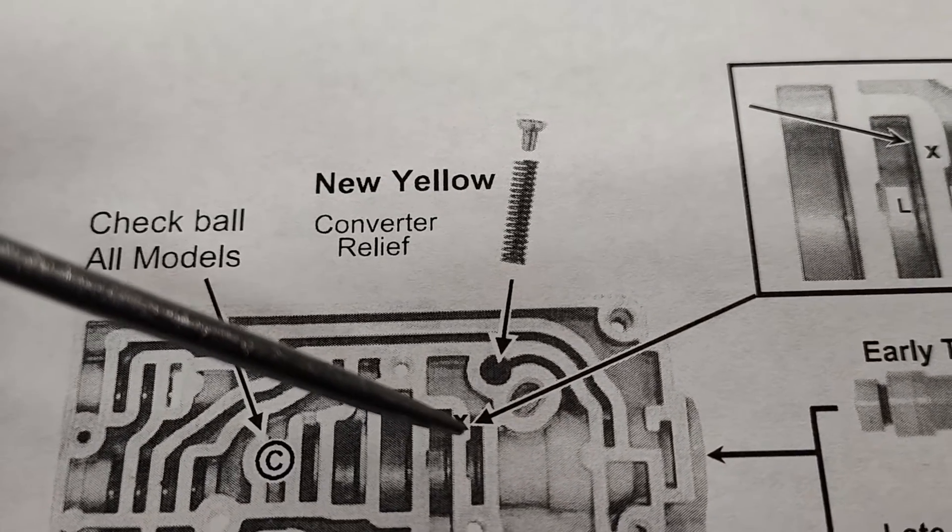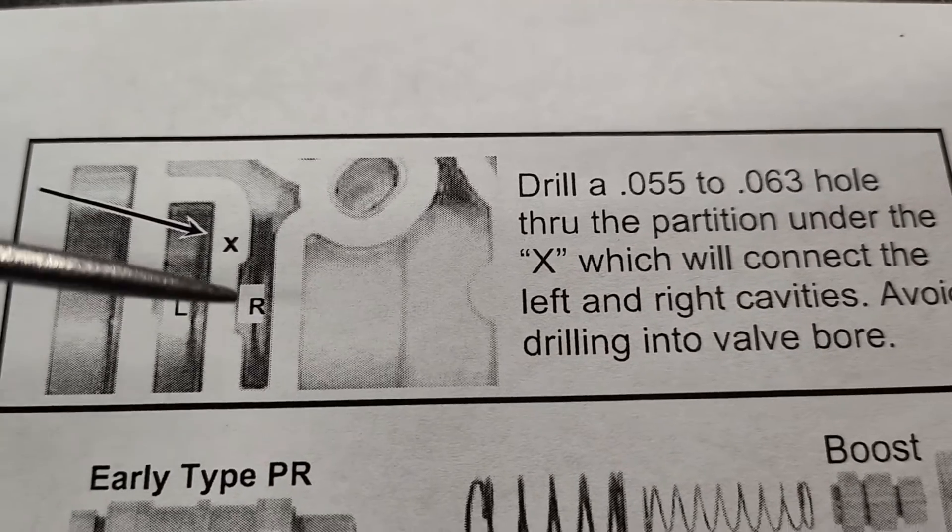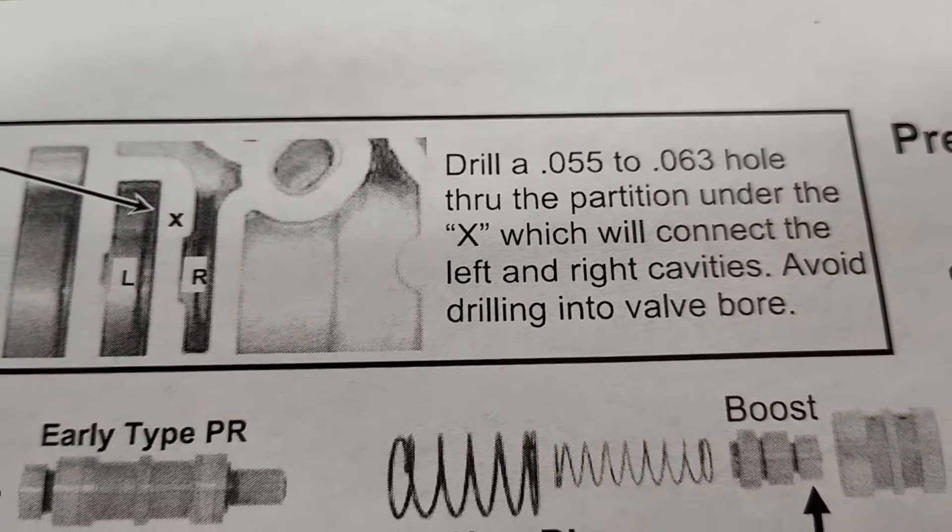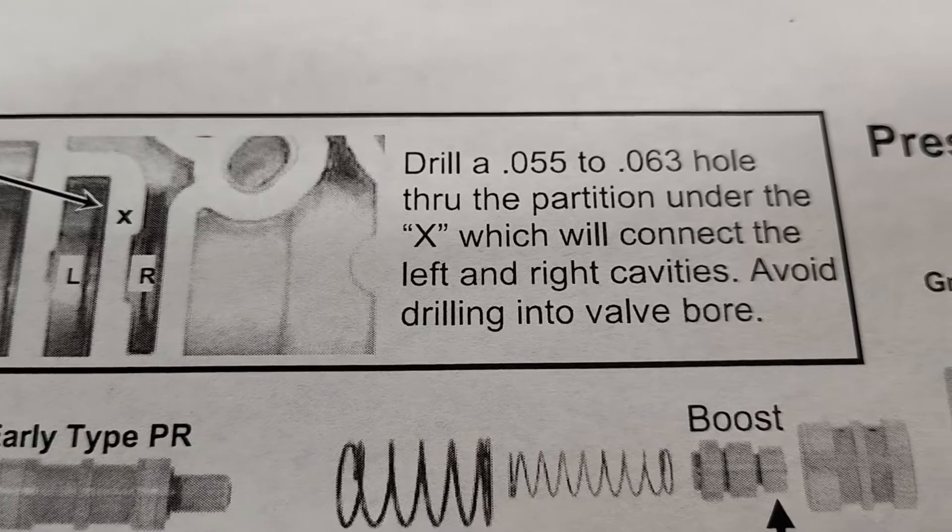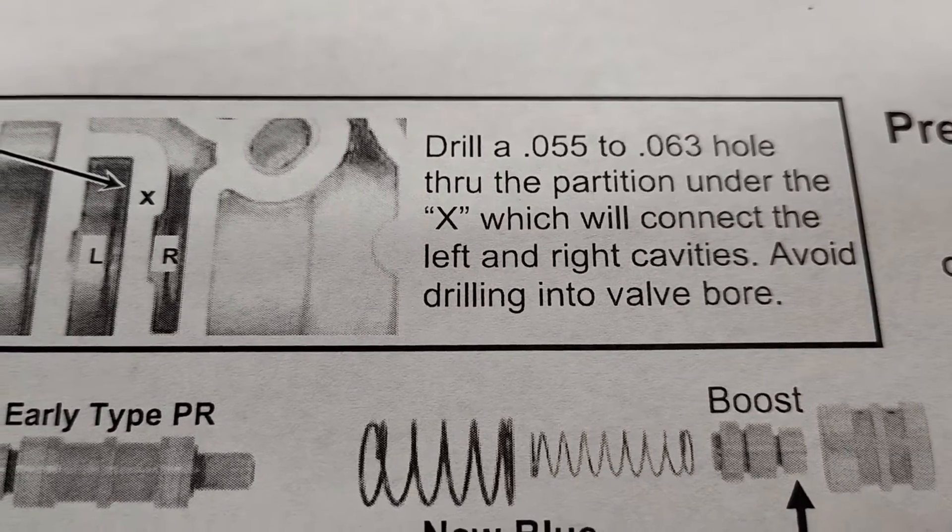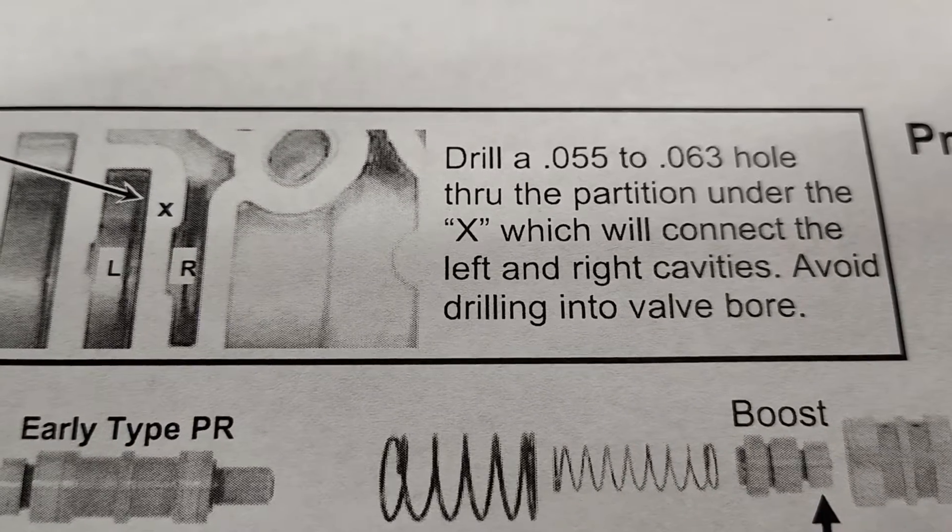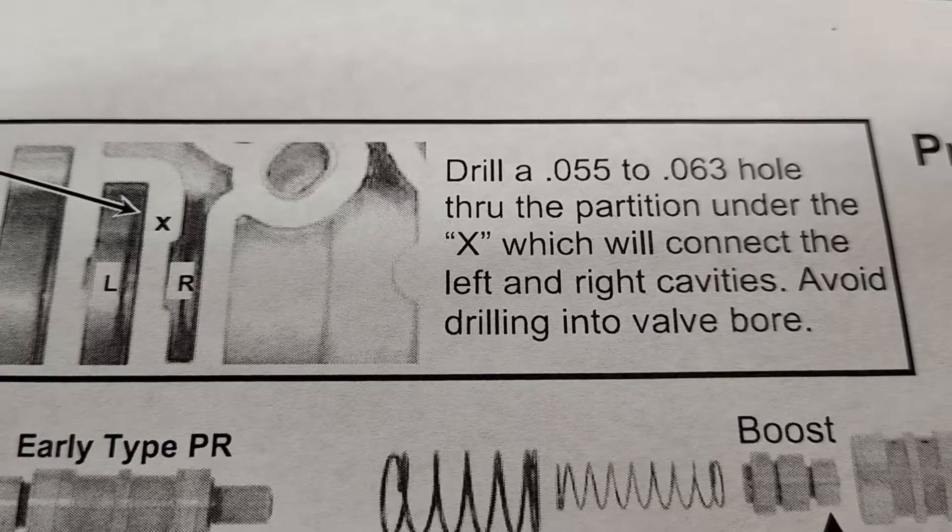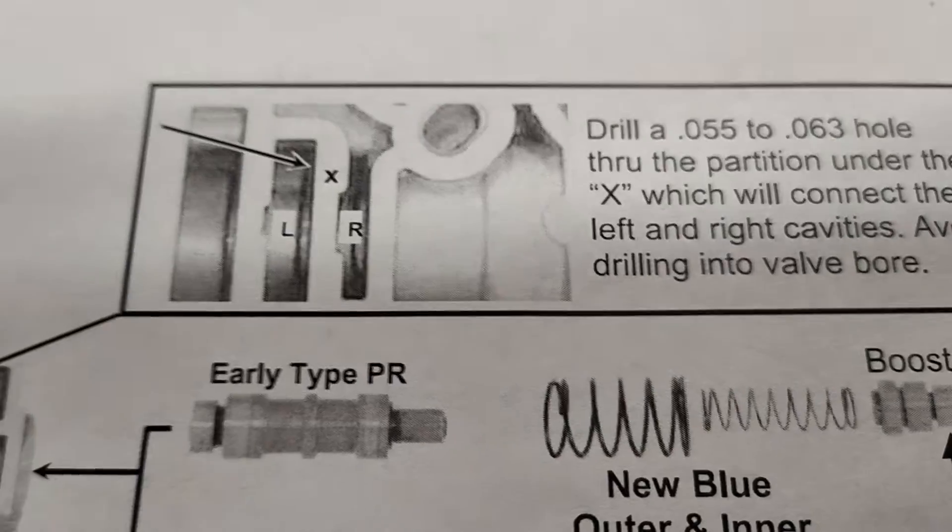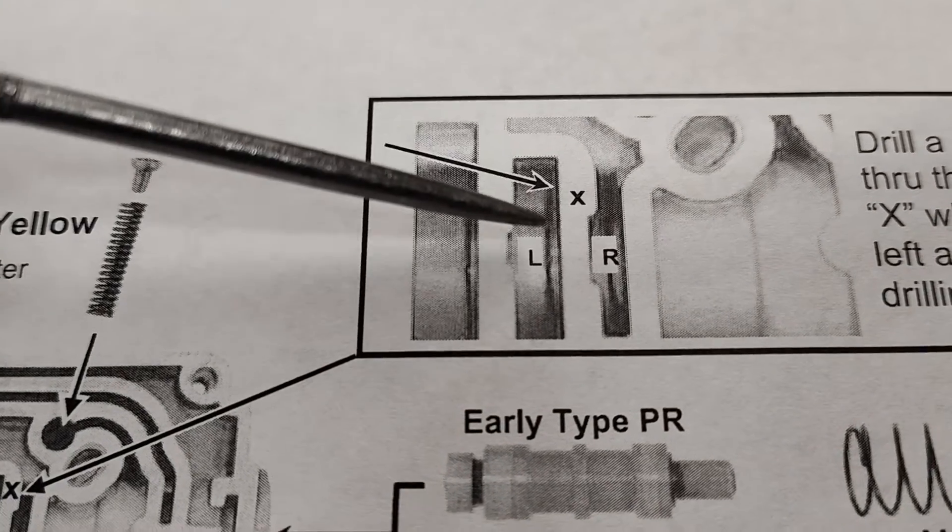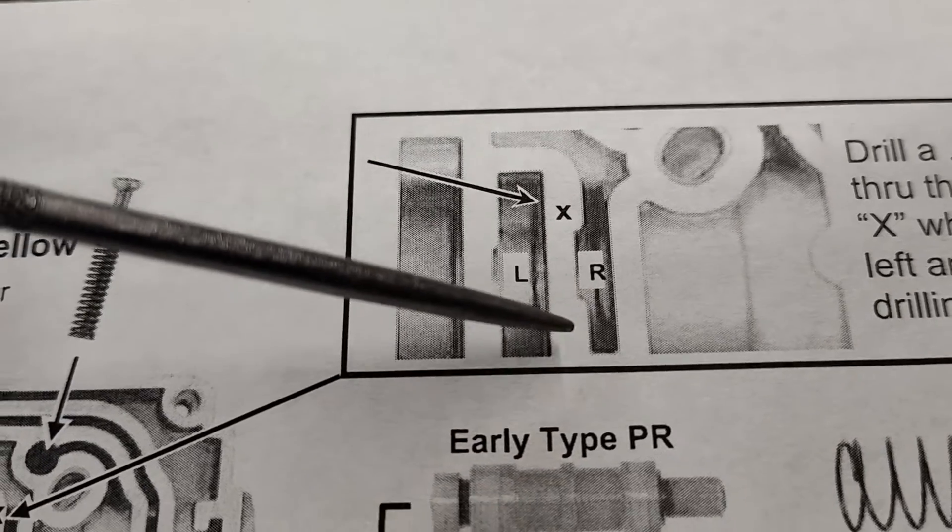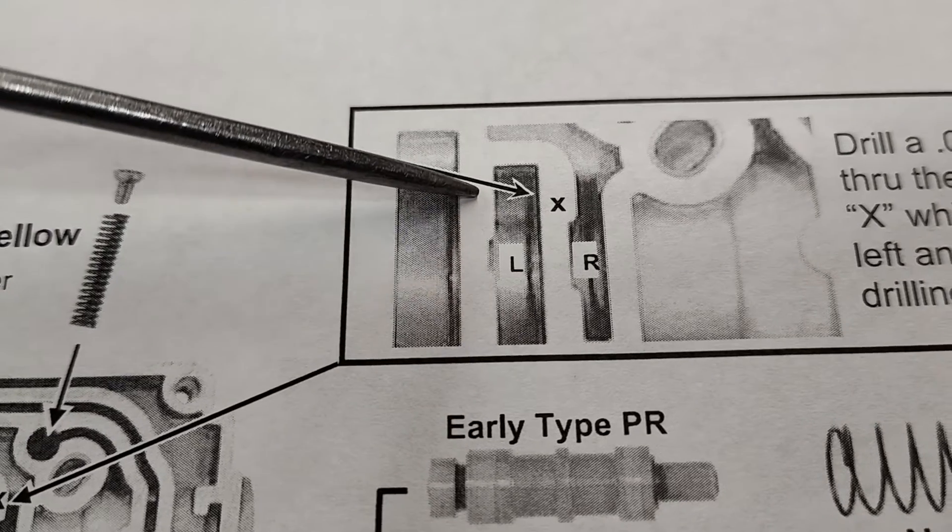In the valve body they tell you to drill a 55 to 63 thousandths hole through the partition under the X, which will connect the left and right cavities. Avoid drilling into valve bore. Of course most people probably go 63 thousandths hole, at least. Bigger is always better, right? Well, it's not when you are supposed to drill the hole in this area and you misunderstand the directions and you drill the hole over here.